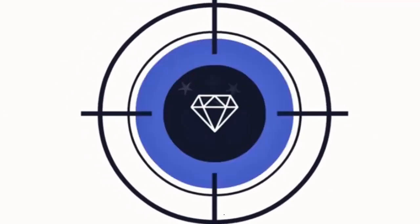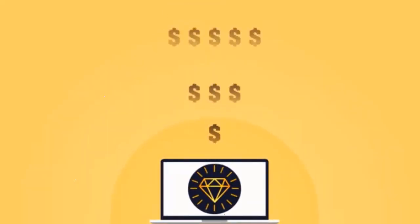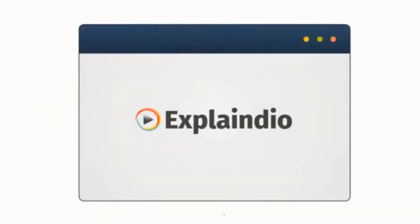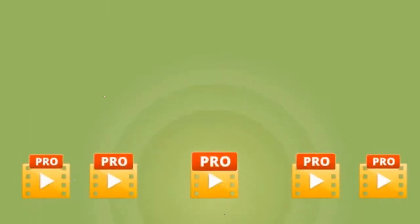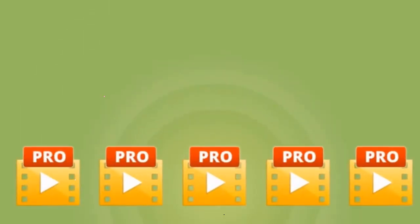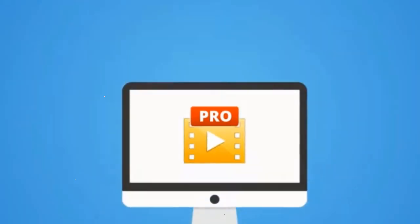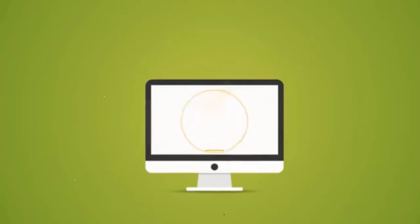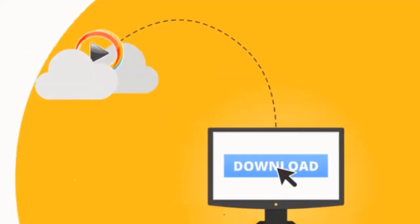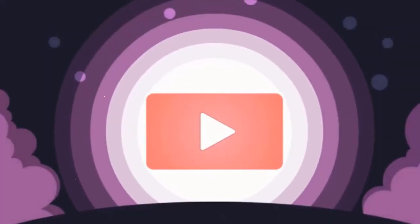Without requiring to spend hours upon hours and hundreds to thousands of dollars getting a video created. Explaindio is focused on creating amazing video content to help you get more leads and make more sales. Explaindio is a desktop software that helps you create professional quality videos in a matter of minutes.